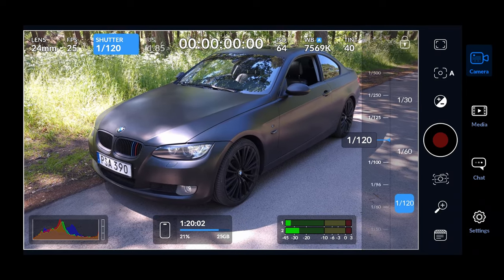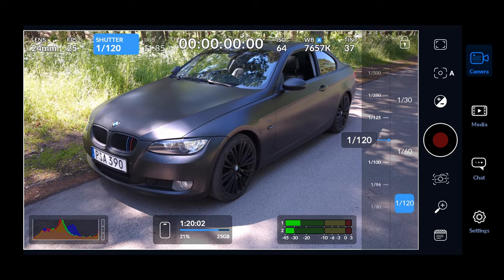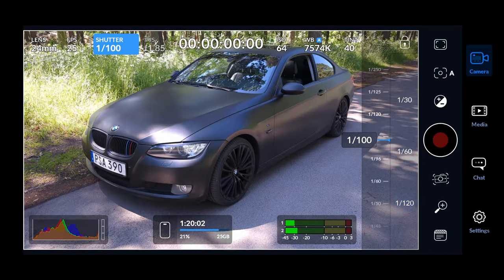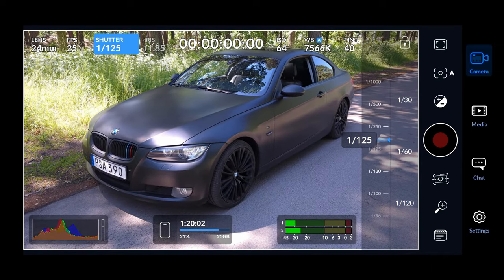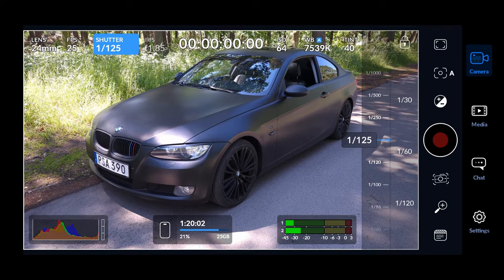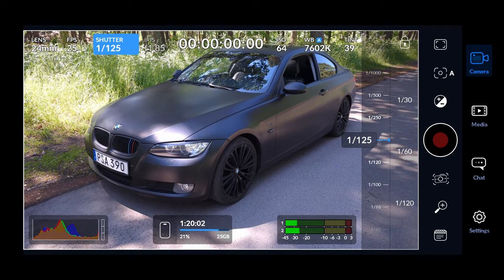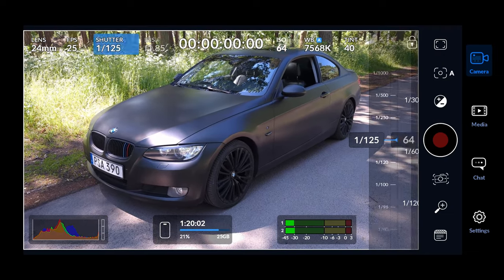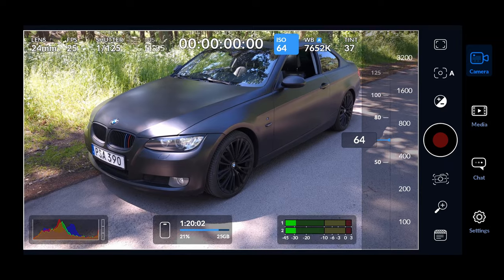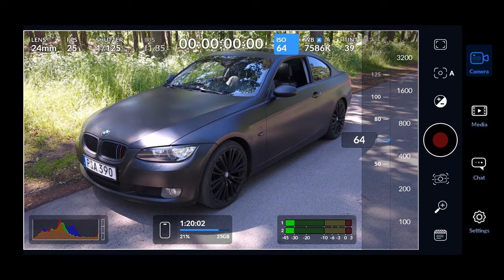To the right of FPS we have shutter, which is set to shutter speed at the moment — how fast the shutter closes. You can change this to shutter angle if you're more used to working with film cameras. Then we have ISO, which is the sensitivity of the sensor. Lower values means lower noise.